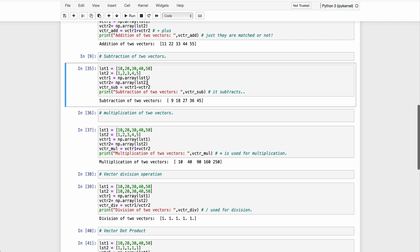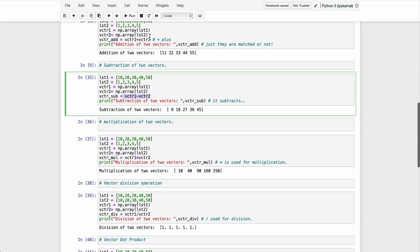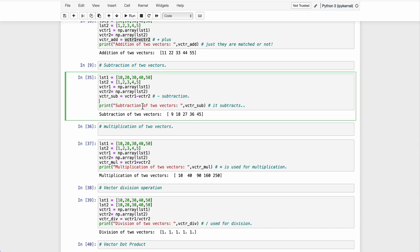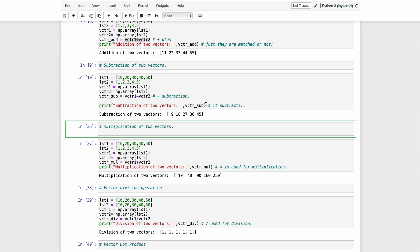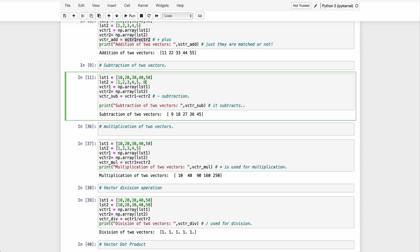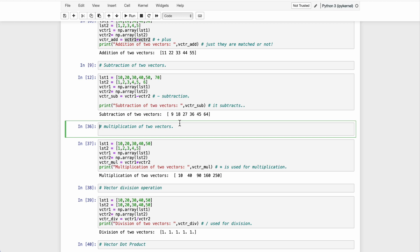We can only add vectors whose dimensions match. After addition, we have subtraction. We take two lists, convert them to arrays, and instead of the plus symbol we use the minus symbol for subtraction. We name the operation 'vector_sub' and print it to get the subtraction result. If we do it manually we'd have to calculate all operations by hand, but here just typing it gives output in a fraction of a second — milliseconds.